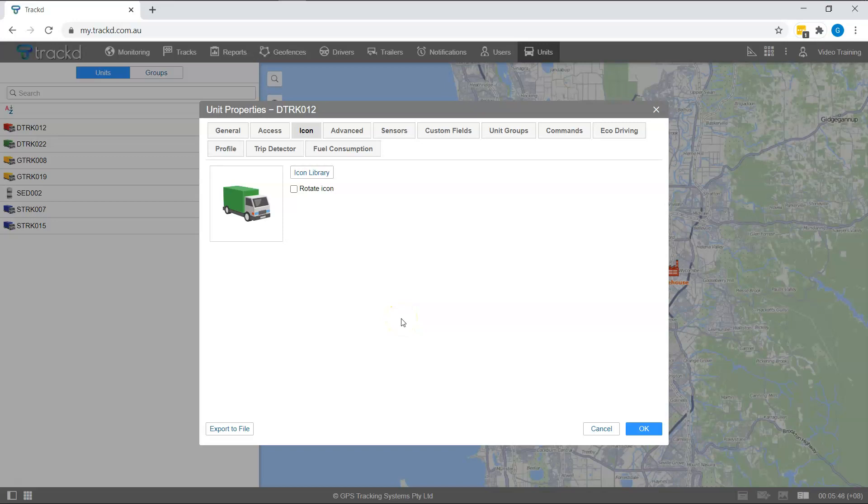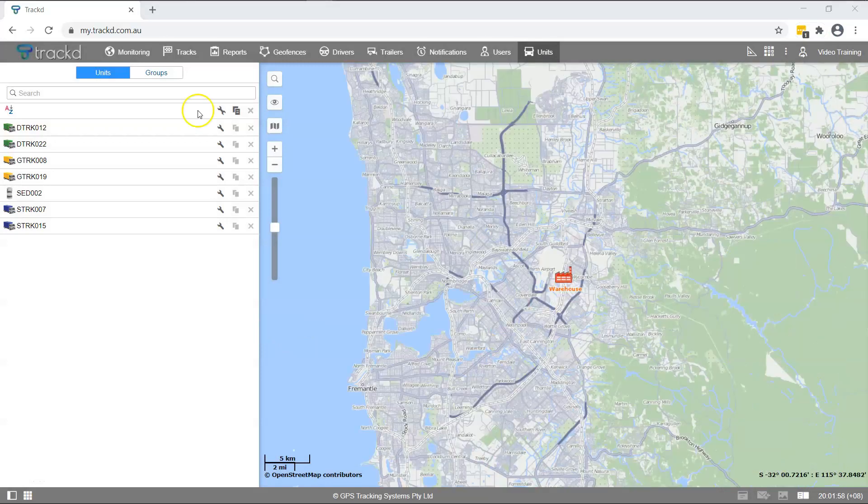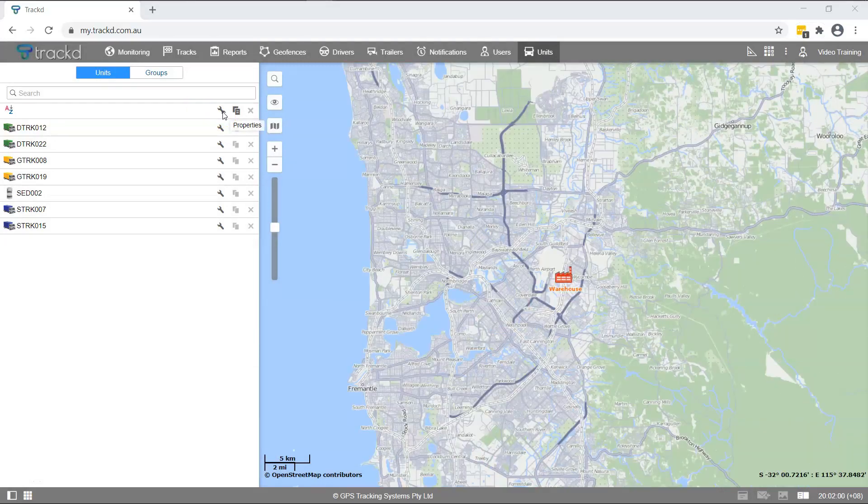Now let's exit the Unit Properties window. To the right of the Unit Properties Spanner icon is the Unit Copy icon, denoted by two pieces of paper. This will only be accessible with the appropriate permissions.